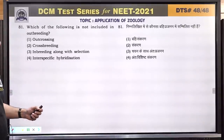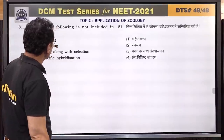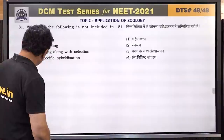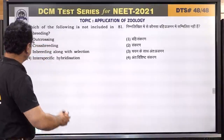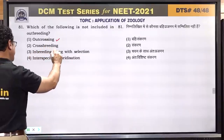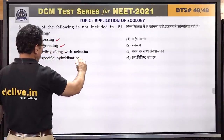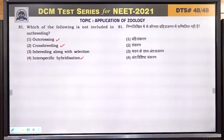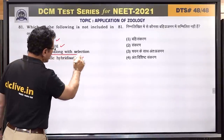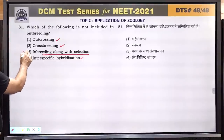Question number 81: which of the following is not included in outbreeding? Outcrossing, cross-breeding, and interspecific hybridization are all included in outbreeding. Inbreeding along with selection is not part of outbreeding. Answer is 3.